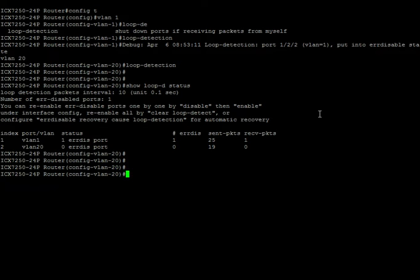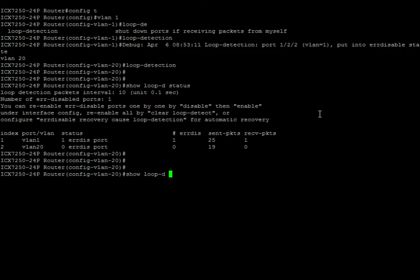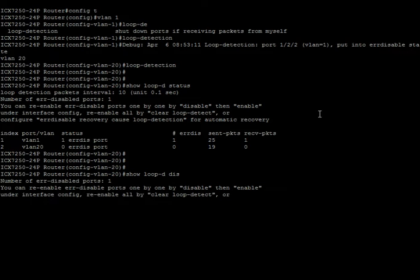So what we're going to do... Oh, and then we'll look at disable. So there's one port disabled, which is 1/2/2. It's caused by VLAN 1, and it's been disabled for 40 seconds.